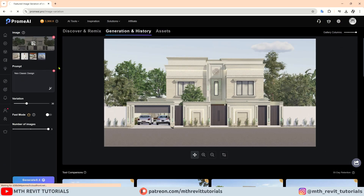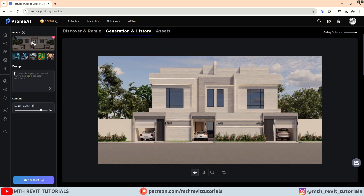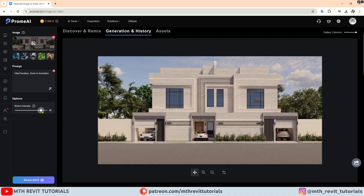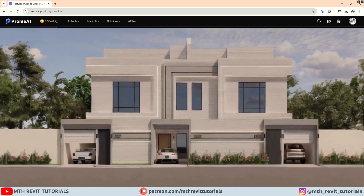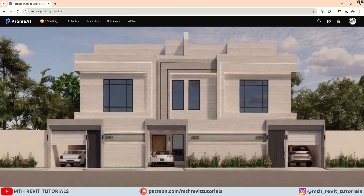Now let's talk about the image to video tool. With this tool you will be able to create animations out of your renderings. Let's load an image and I will write a prompt, adjust the motion intensity, and hit generate. There you go — we created this cool animation using the image to video tool.